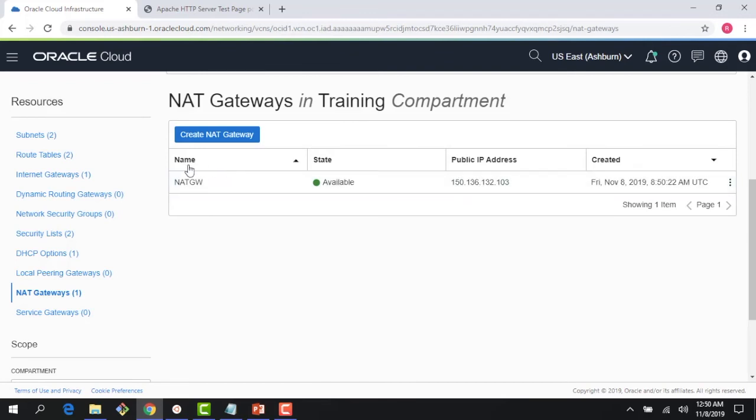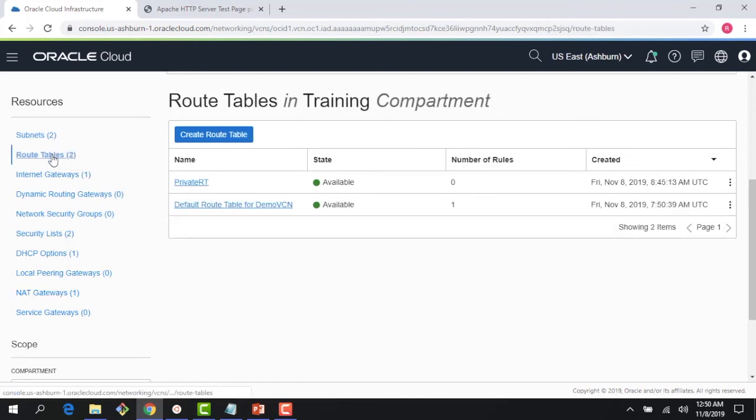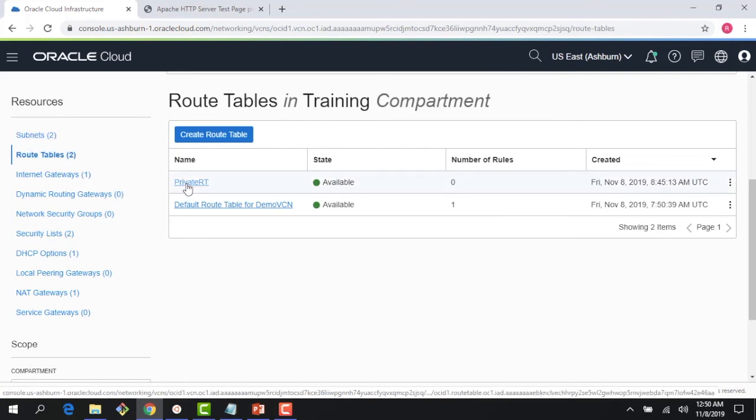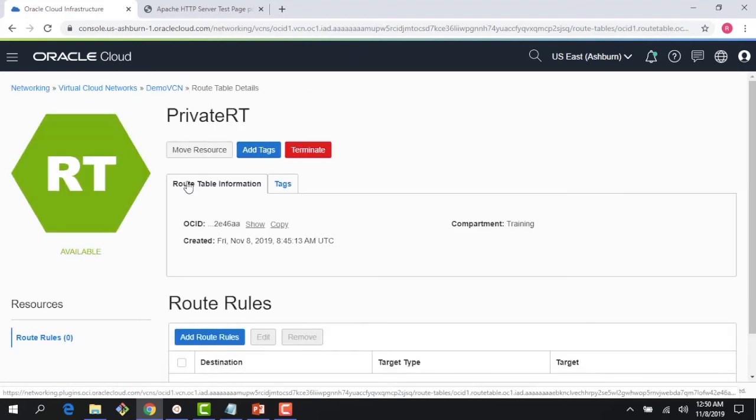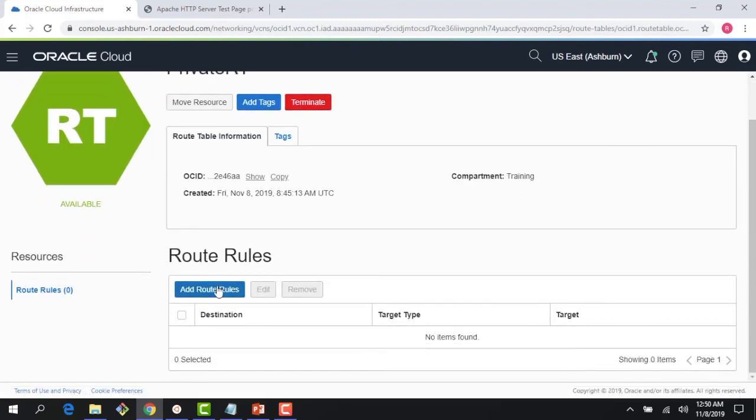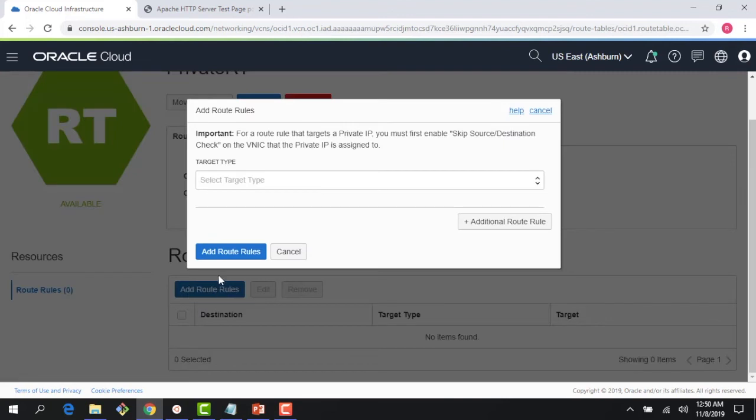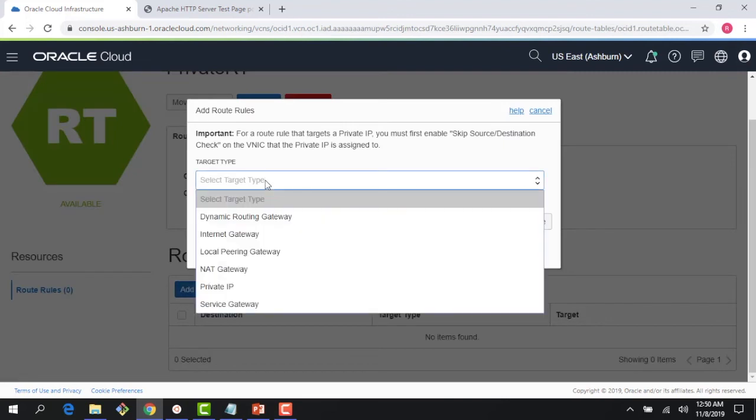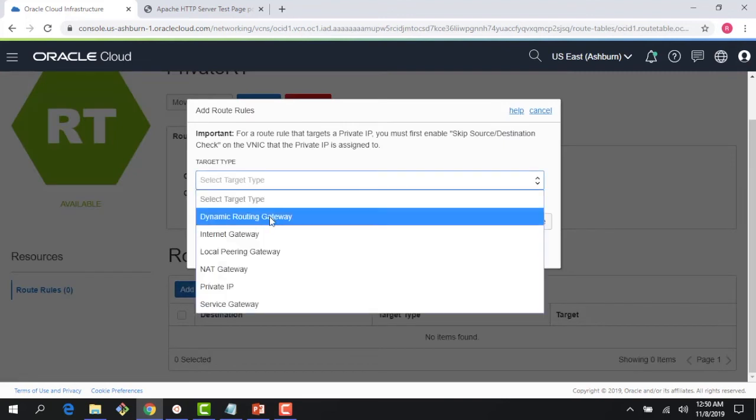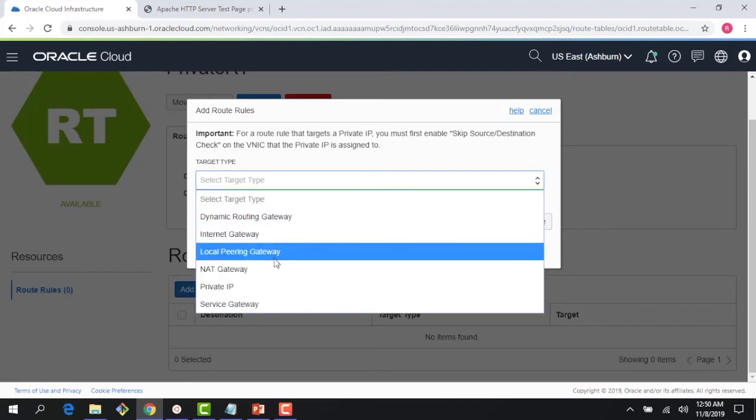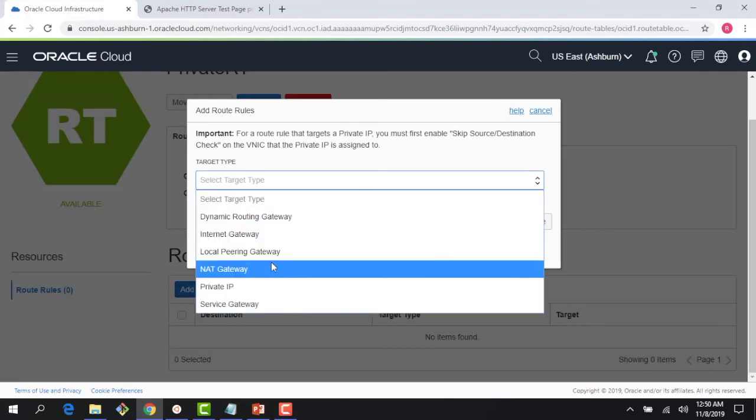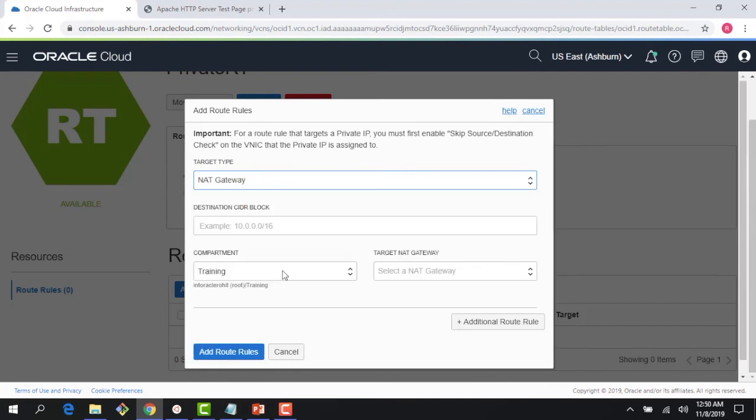gateway to the subnet? That association is done in the route table which we're using for the subnet. If I click on private route table—remember this one is the one which is used by the private subnet, subnet B—if I click on that, I need to add a route rule. The first thing it asks is: what is my destination? My destination is a NAT gateway. What